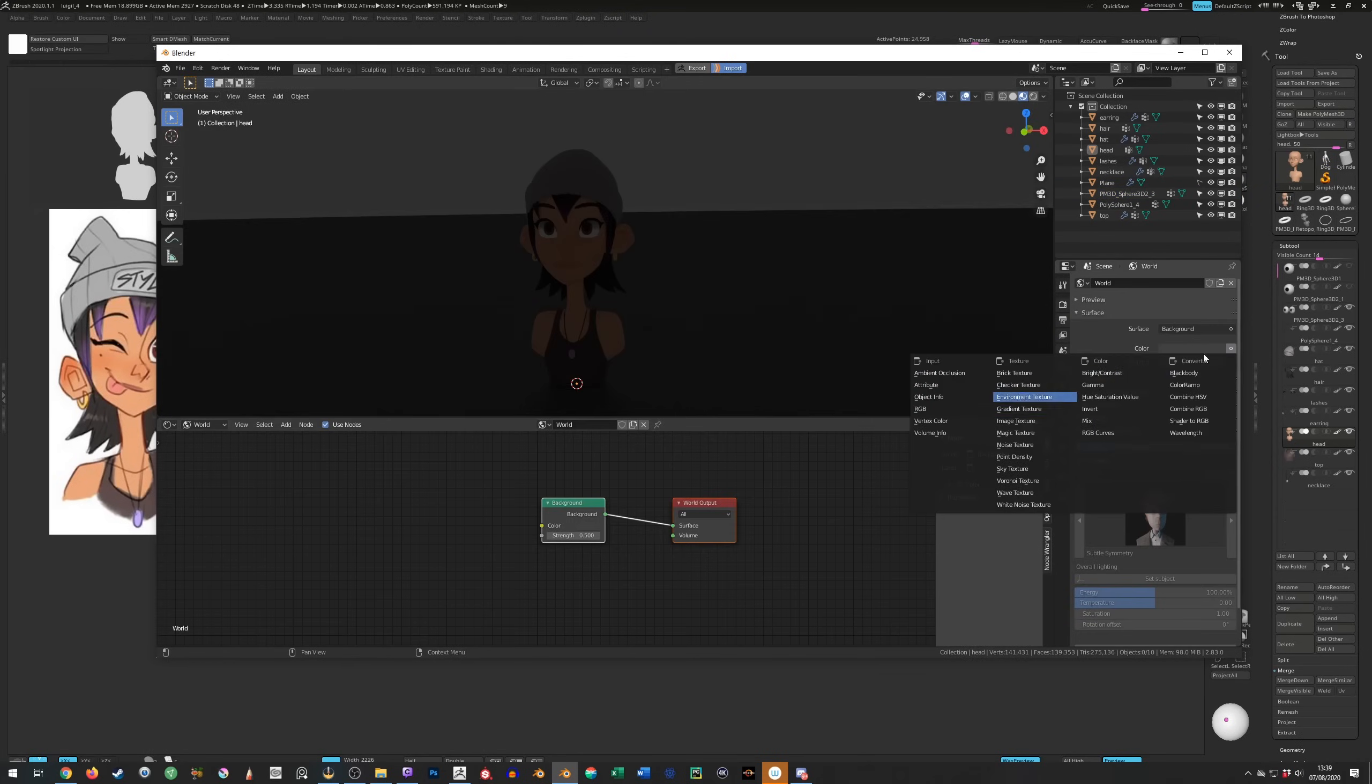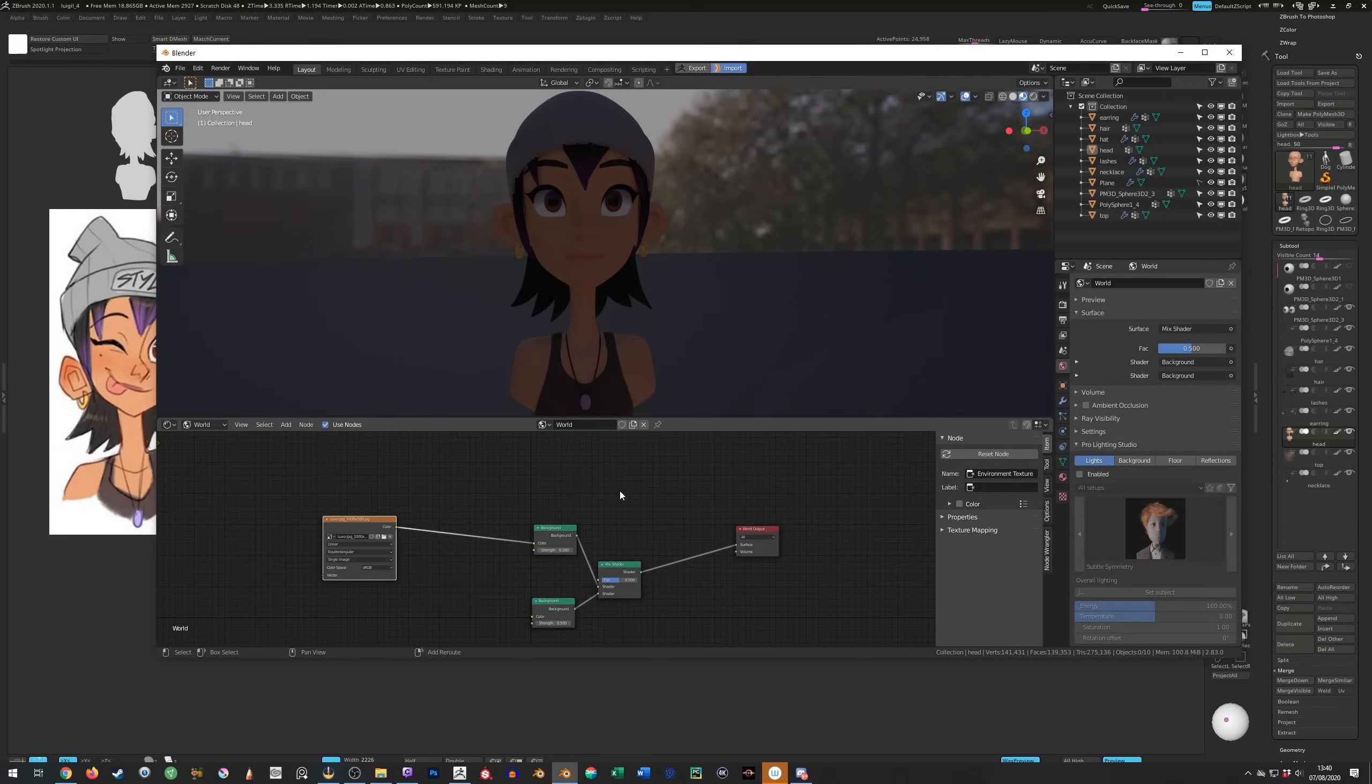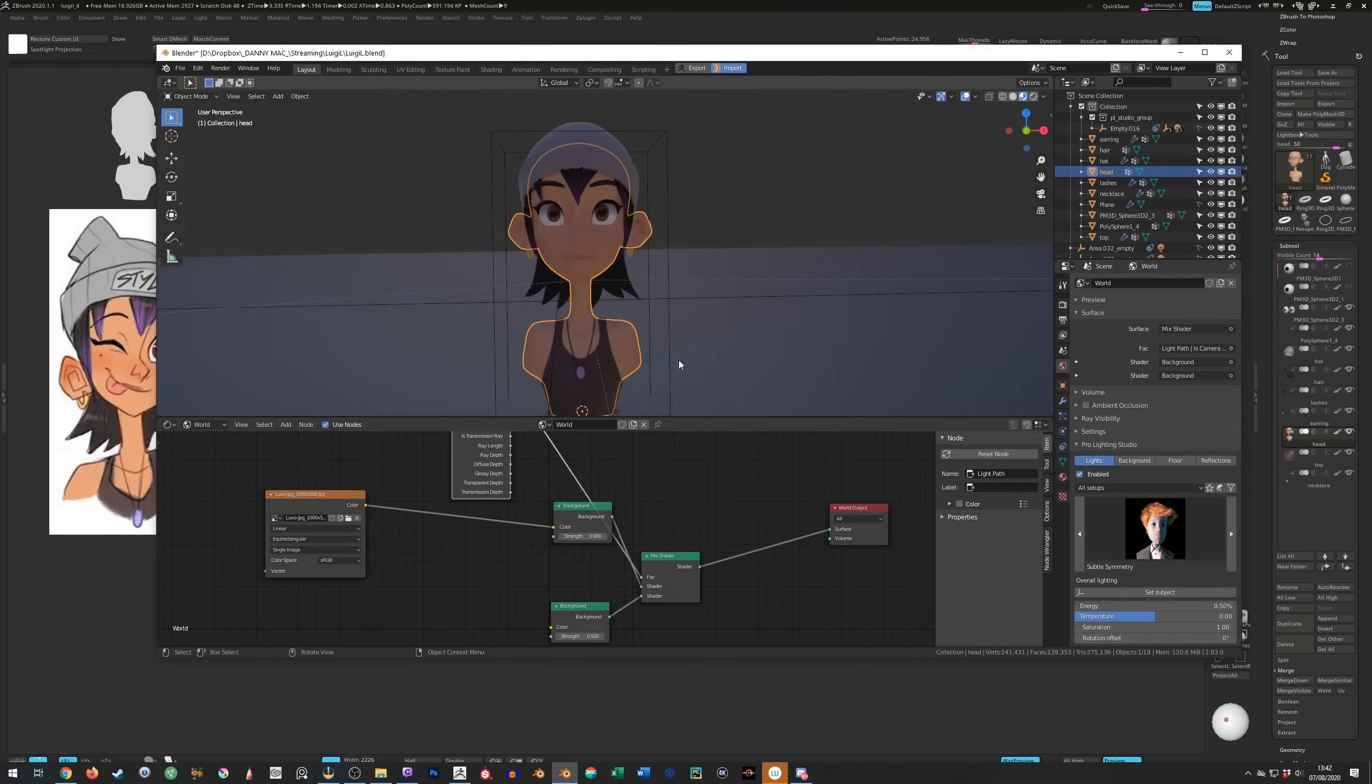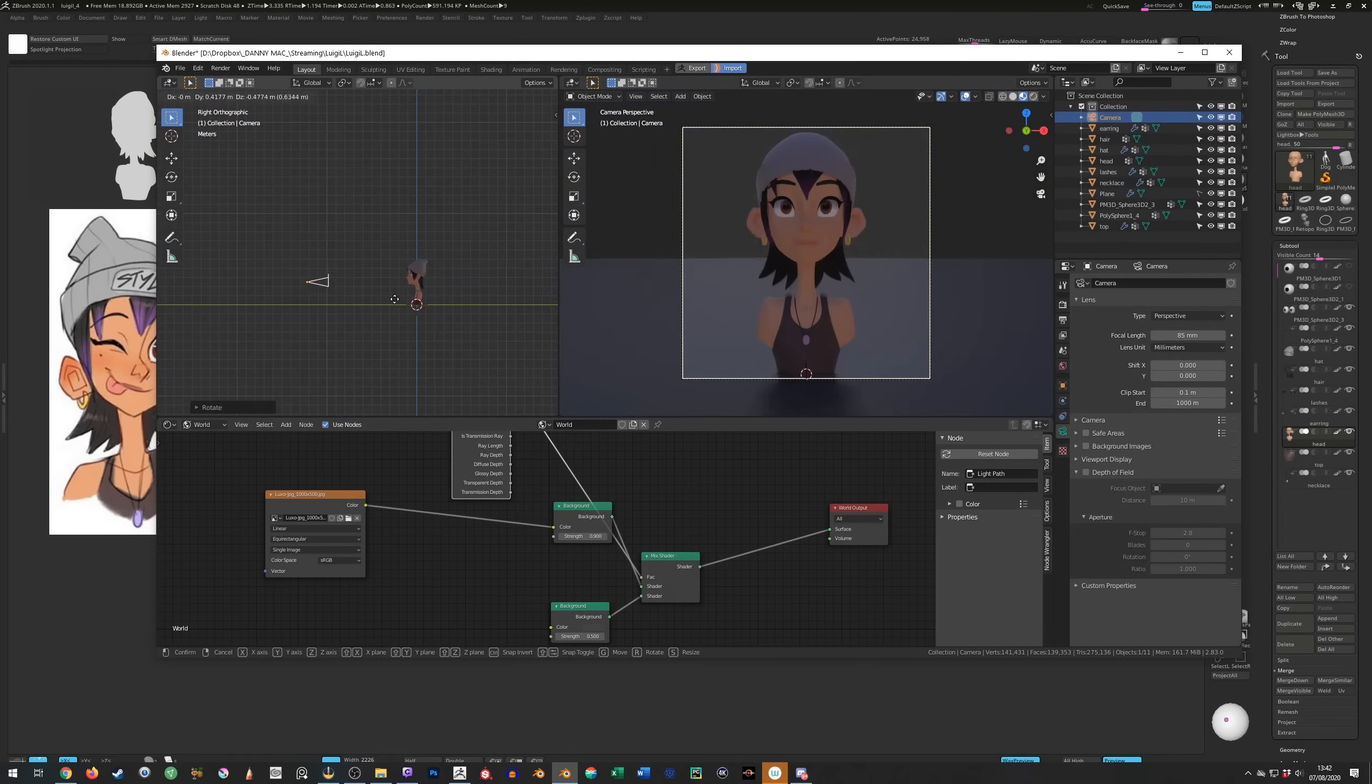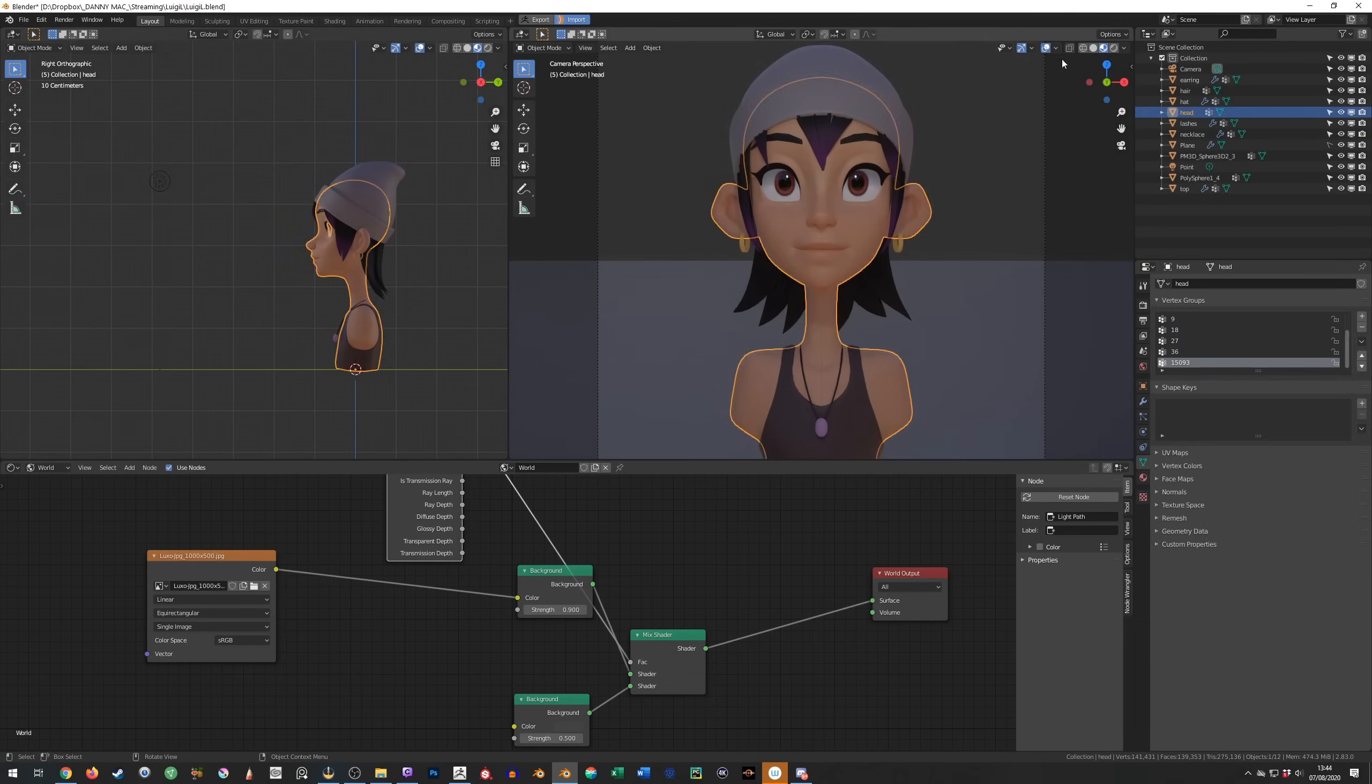Next I add in an HDRI environment for some global lighting. And I also use this little node trick so that the HDRI doesn't show in the viewport but still lights the object. And yes I also have a tutorial on how to do this linked below too. For now I just use this one physical light in front of the character.